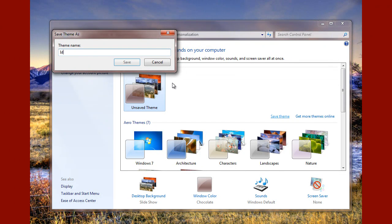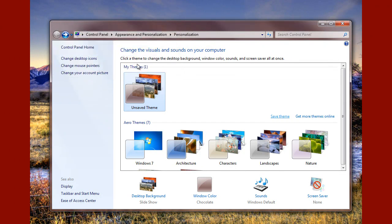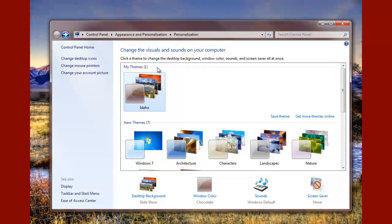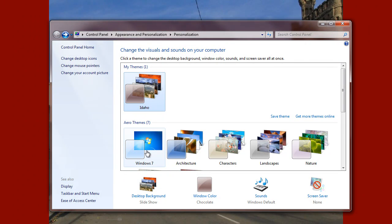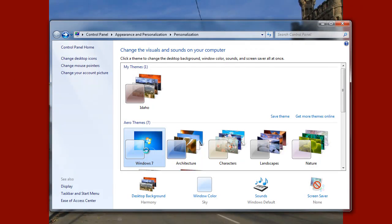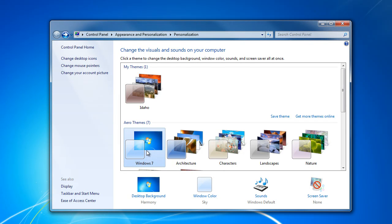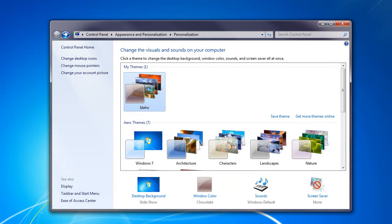Give our theme a name, Idaho, hit Save, and there we go, it's created. Now the advantage of creating a saved theme is if I change to a different theme, then I can always change back again.